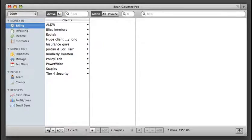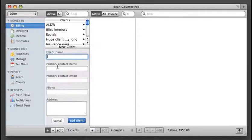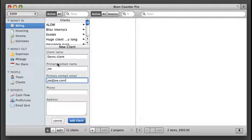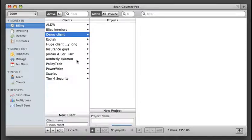I'll start out by creating a new client. So I just click this plus button and do demo client joejoe.com and add this client.